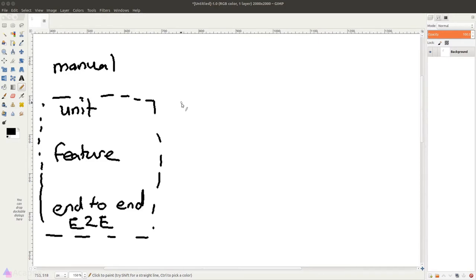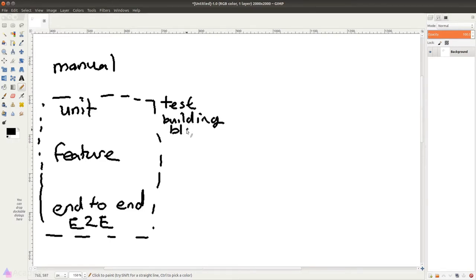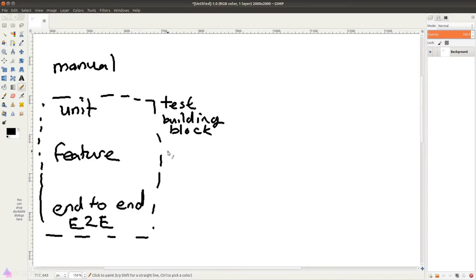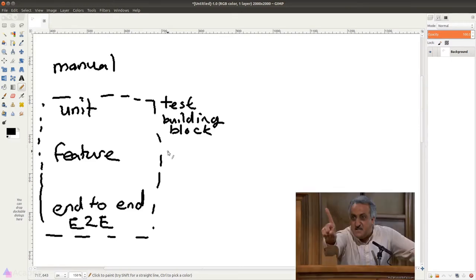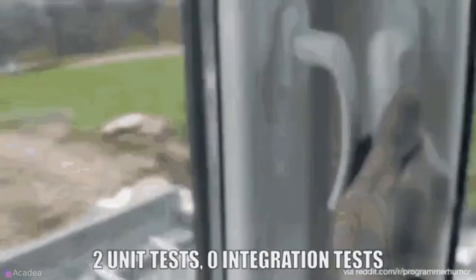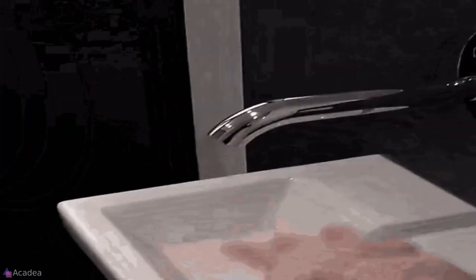Unit testing, as its name suggests, is testing done on the smallest possible unit in an app — normally a function. You can think of an app as made up of many small functions working together to deliver a feature. The idea of unit testing is to write a test for all functions in our app. If all tests pass, all building blocks are working — though that doesn't necessarily mean the app as a whole will work.